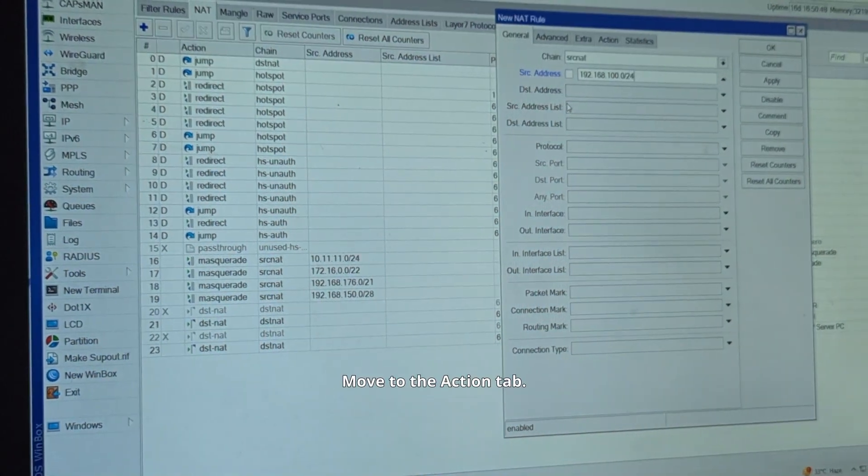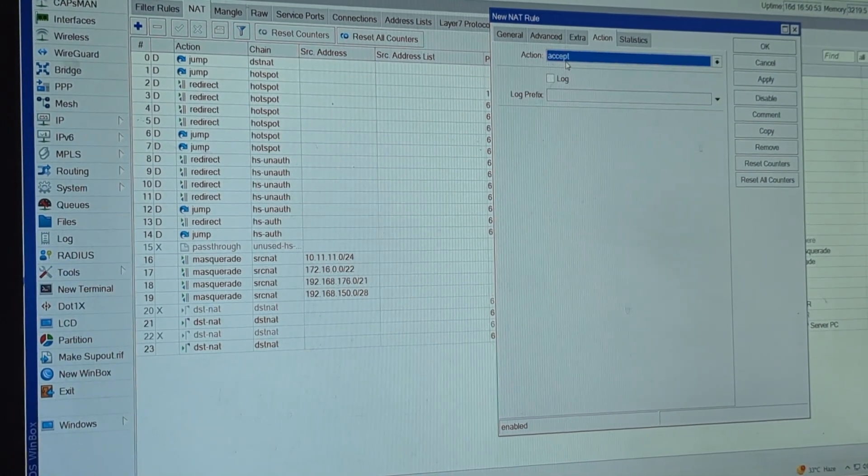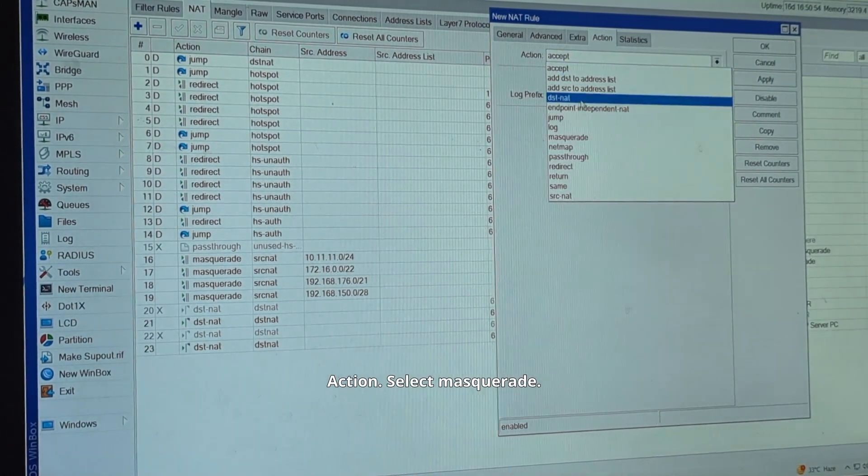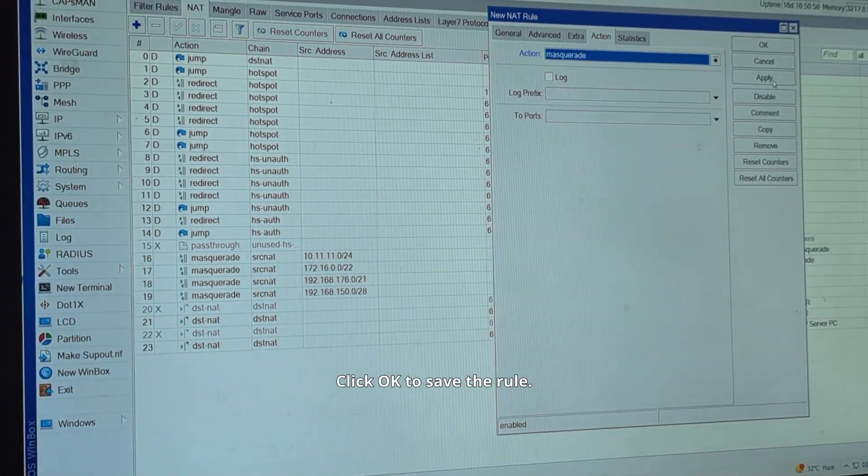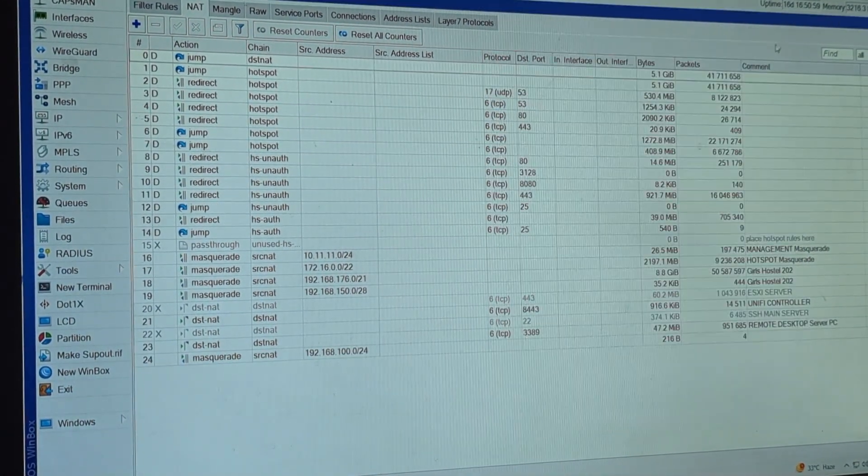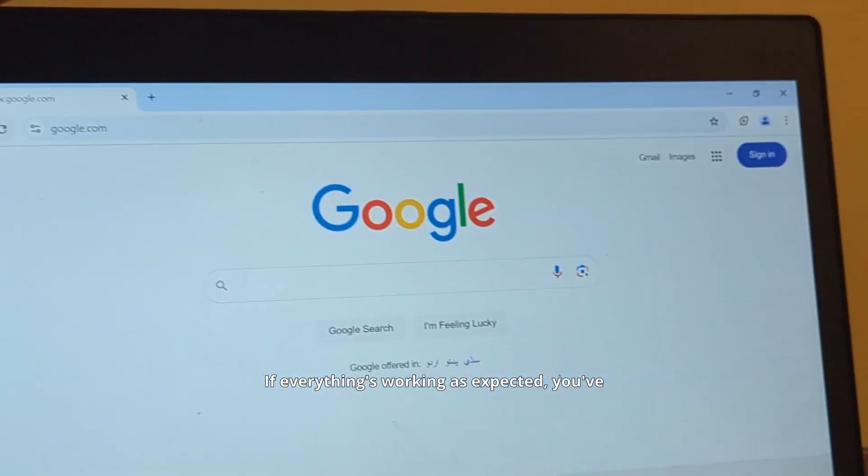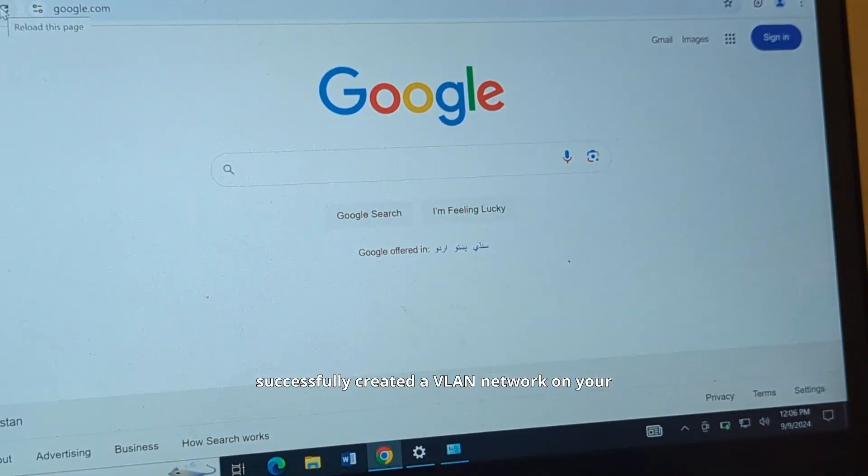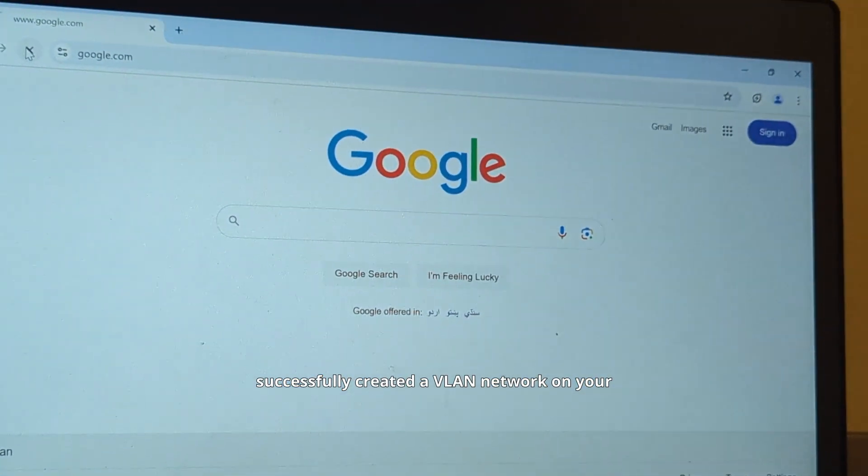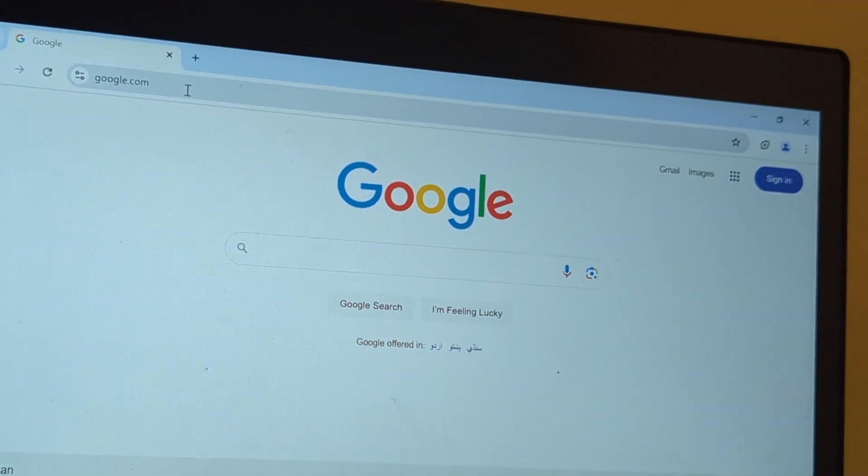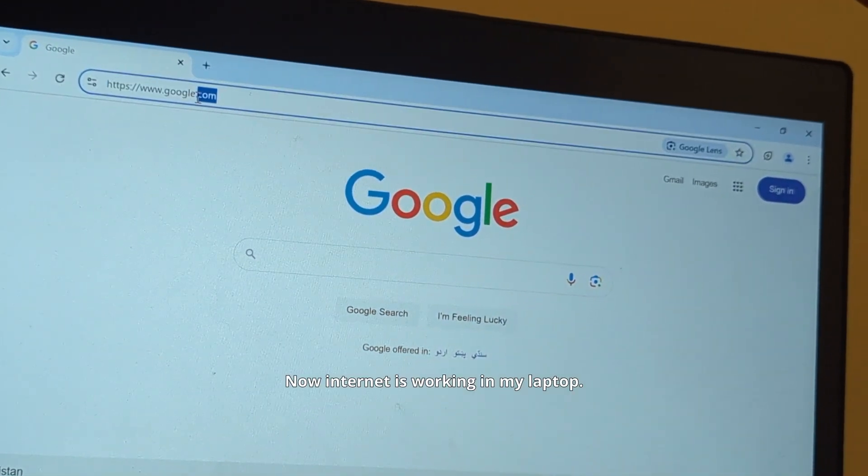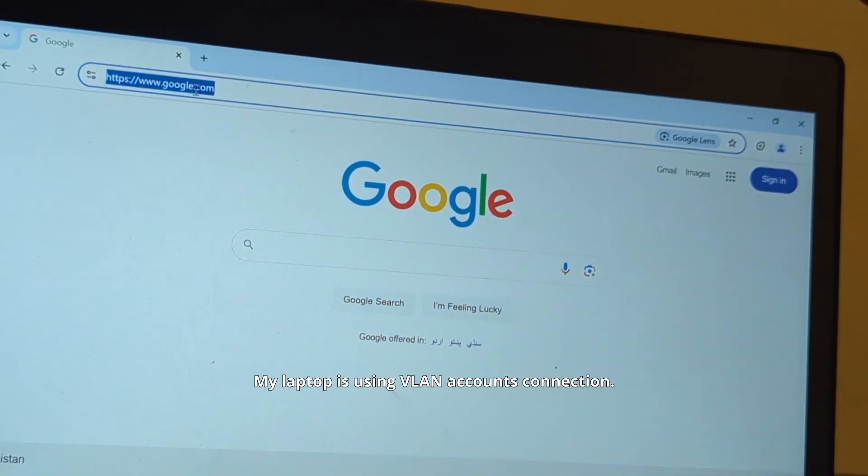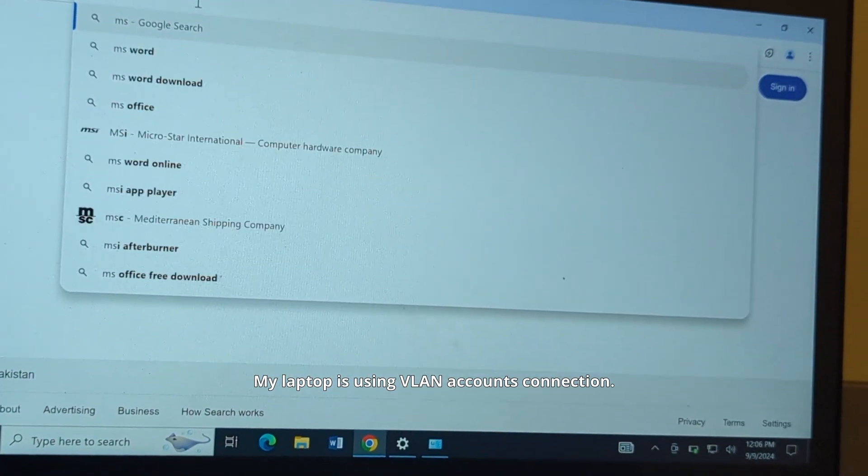Move to the action tab. For action, select masquerade. Click OK to save the rule. If everything's working as expected, you've successfully created a VLAN network on your Microtik router. Now internet is working in my laptop. My laptop is using VLAN accounts connection.